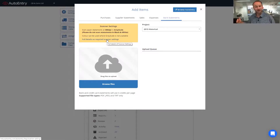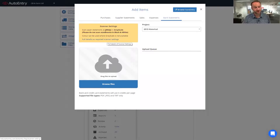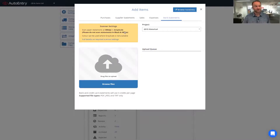If you happen to have one of the large scanners with multiple settings available, there are full details under that link. But for the majority of scanners, 300 DPI and grayscale are the fairly standard settings available. Once you've scanned your documents, you can simply drag and drop or browse your PC for the files you want to upload.